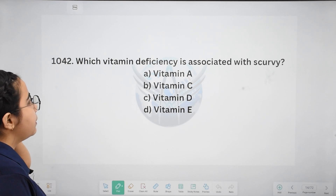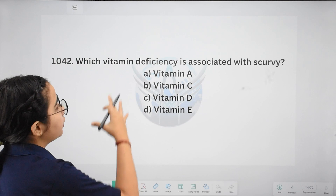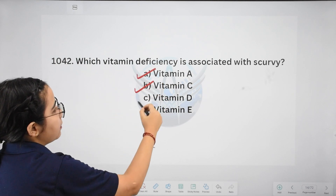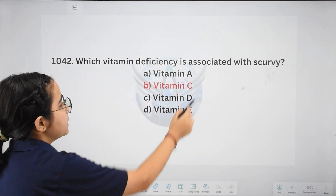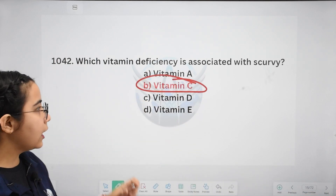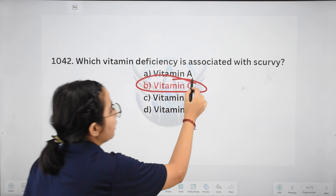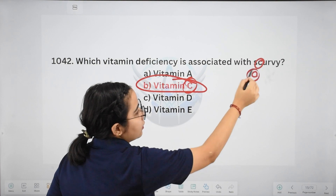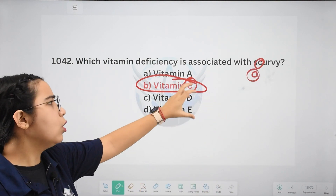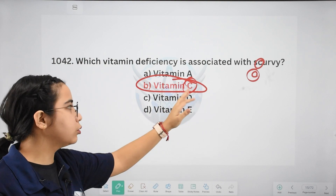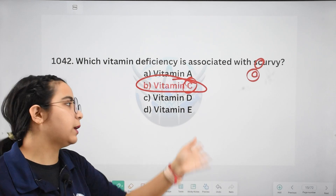Next: which vitamin deficiency is associated with scurvy? Options: Vitamin A, Vitamin C, Vitamin D, or Vitamin A. The right answer is Vitamin C. To remember: both vitamin C and scurvy contain the letter C. This is a helpful hint because this type of question can be expected many times in exams.